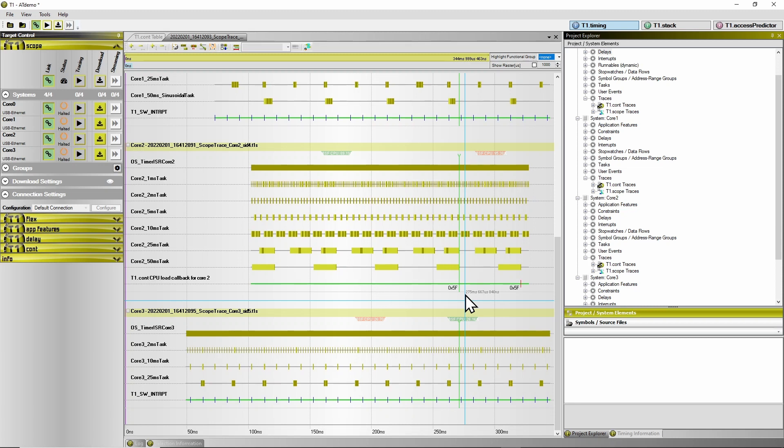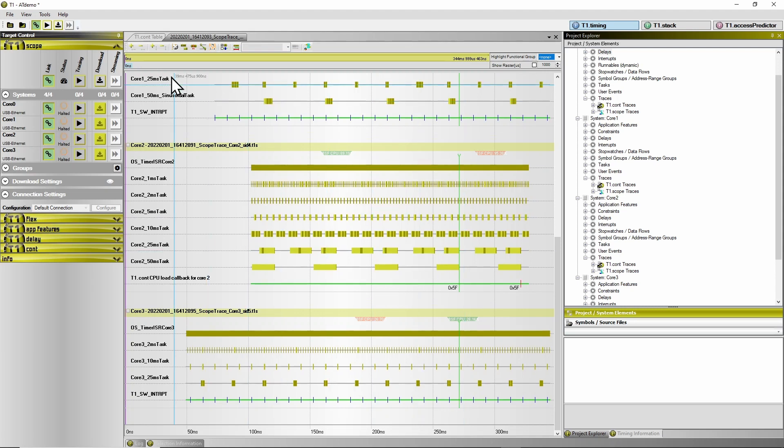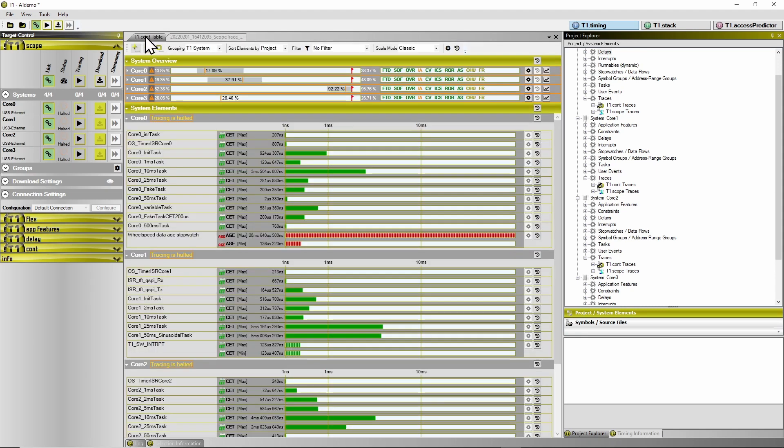The value of 5f indicates that the CPU load determined here is 95%, which corresponds to the limit which is configured here in T1CONT.